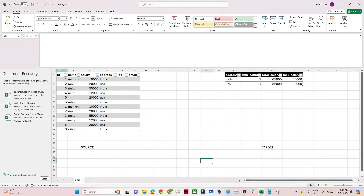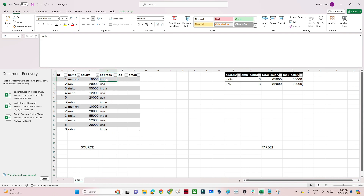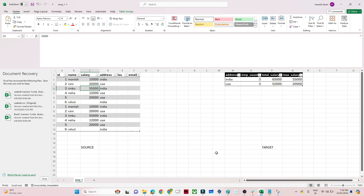Let's take a practical example. This is my dataset - my source has employee ID, name, salary, address, location, and email. I want to find out how many employees are present in India and how many in USA. For that we will use aggregate transformation. We can also find the total salary people are getting in India and USA, using functions like sum, max, and min.